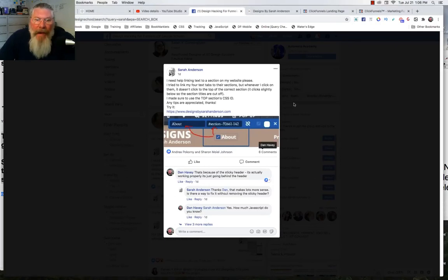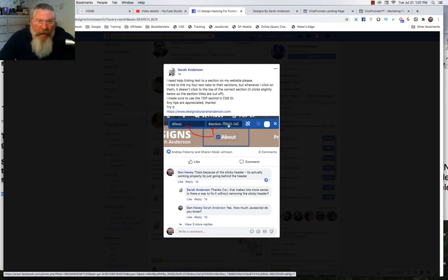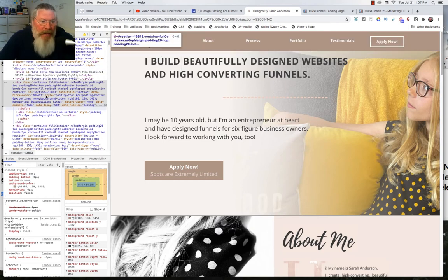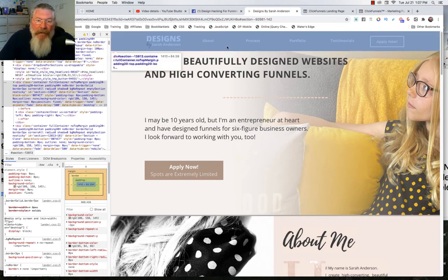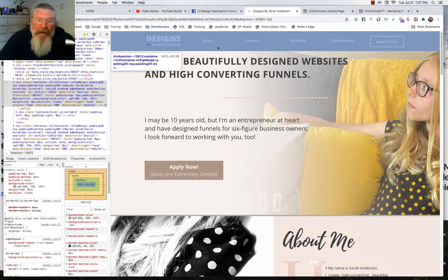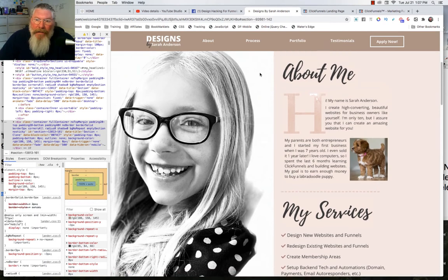Welcome back design hackers, this is Dan Habe. Today we're going to look at Sarah's question. She has a top header on her page that she made sticky to the top on scroll, and she put in a couple of elements including an about element. The issue was that an image on the page was coming up too high. Since Sarah asked, she changed it — so I set the position to fixed so we can see what she was seeing. When you click the about button, it scrolls up and goes partially behind the sticky header.